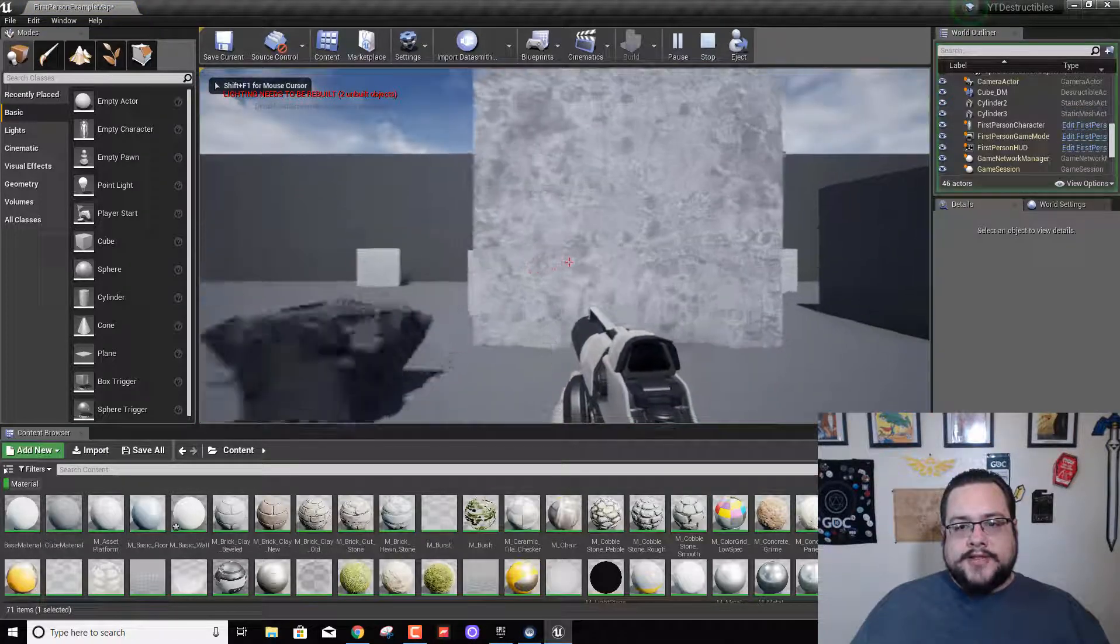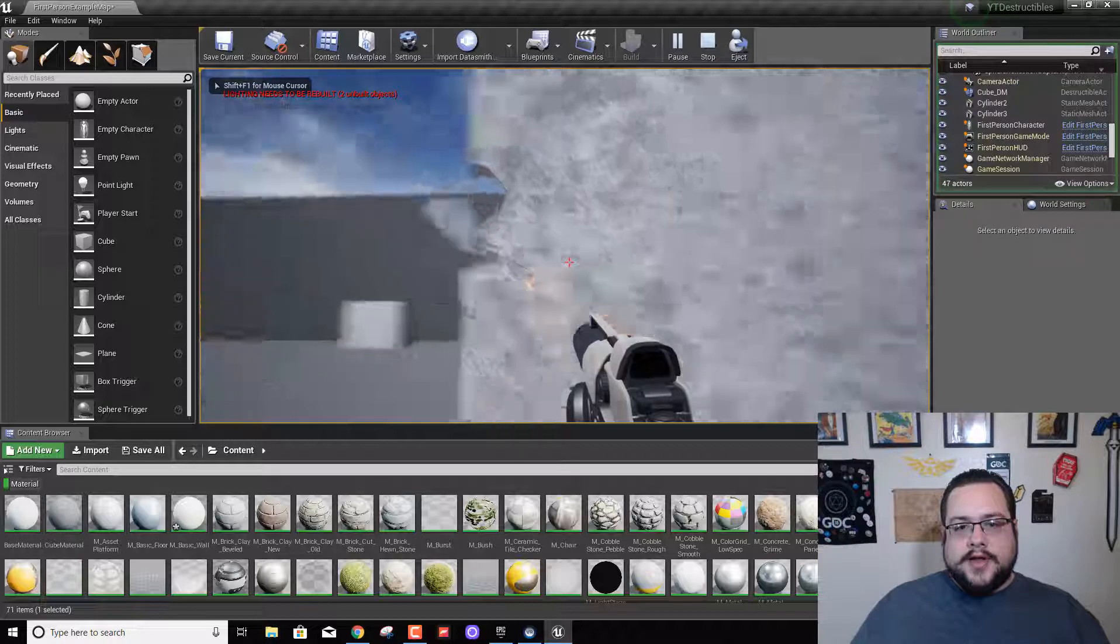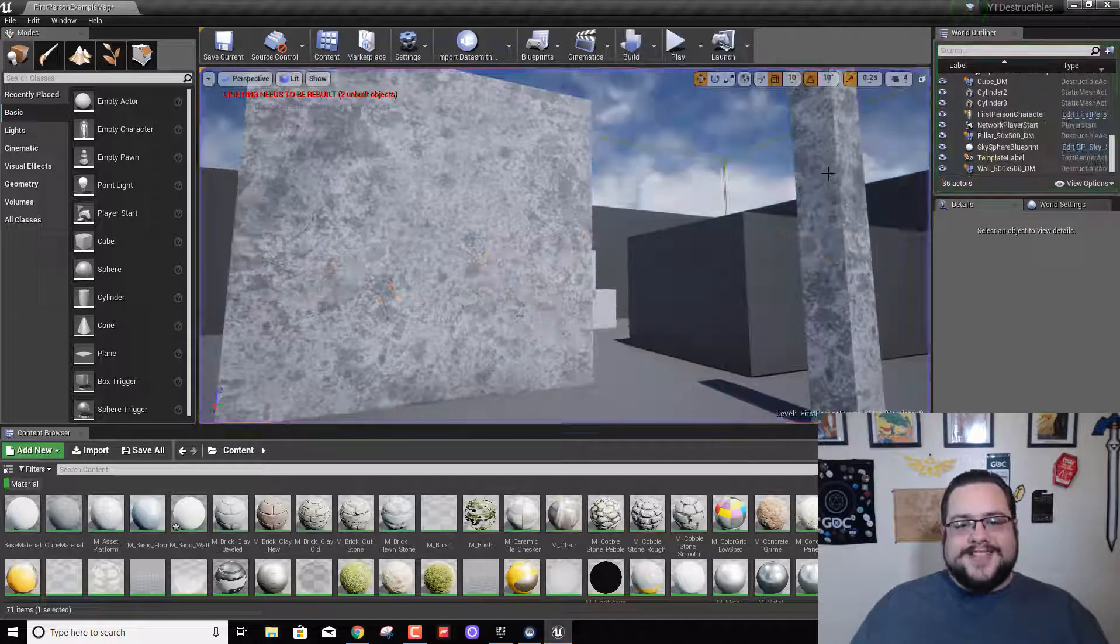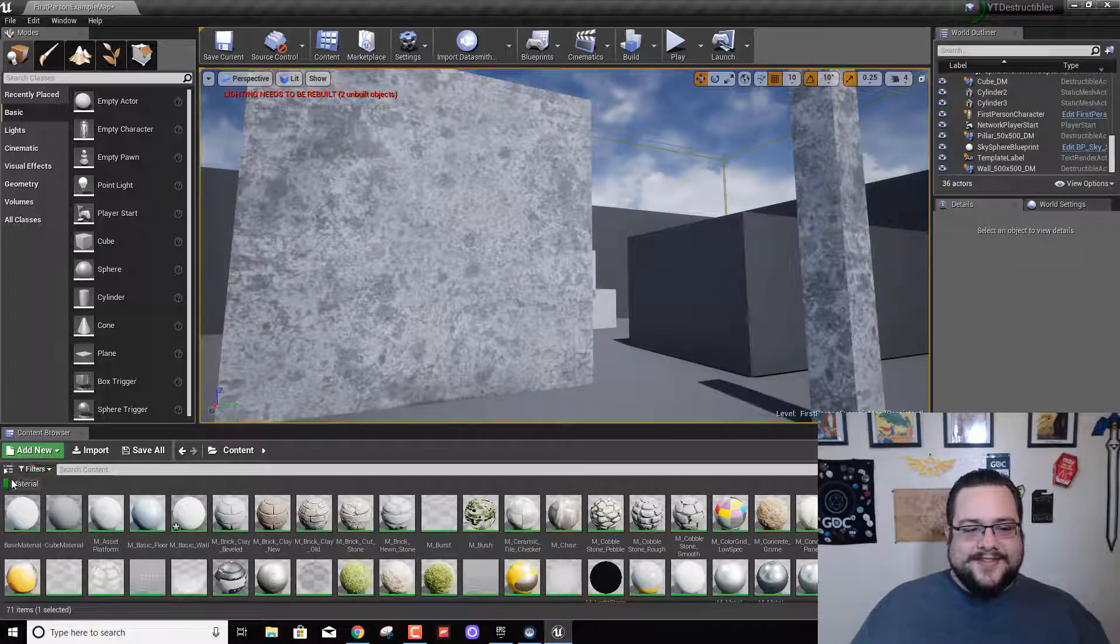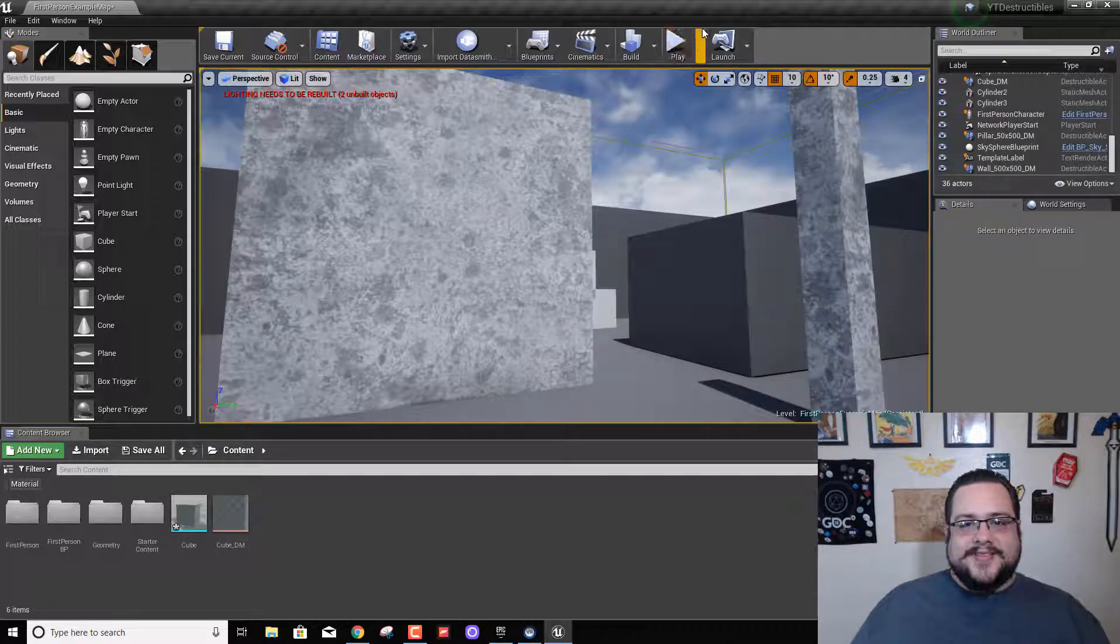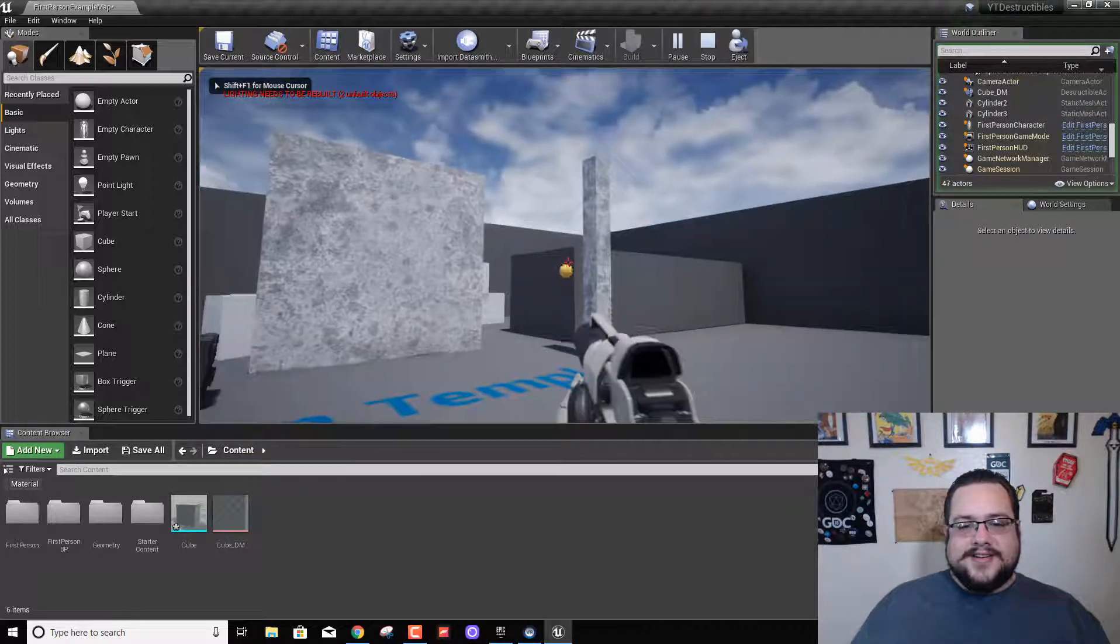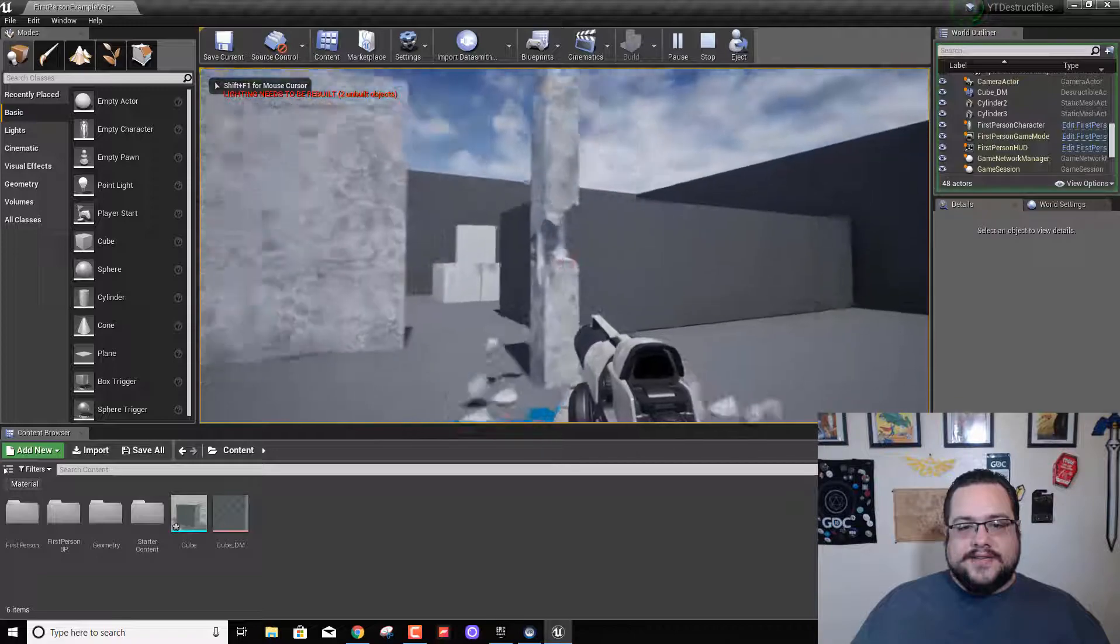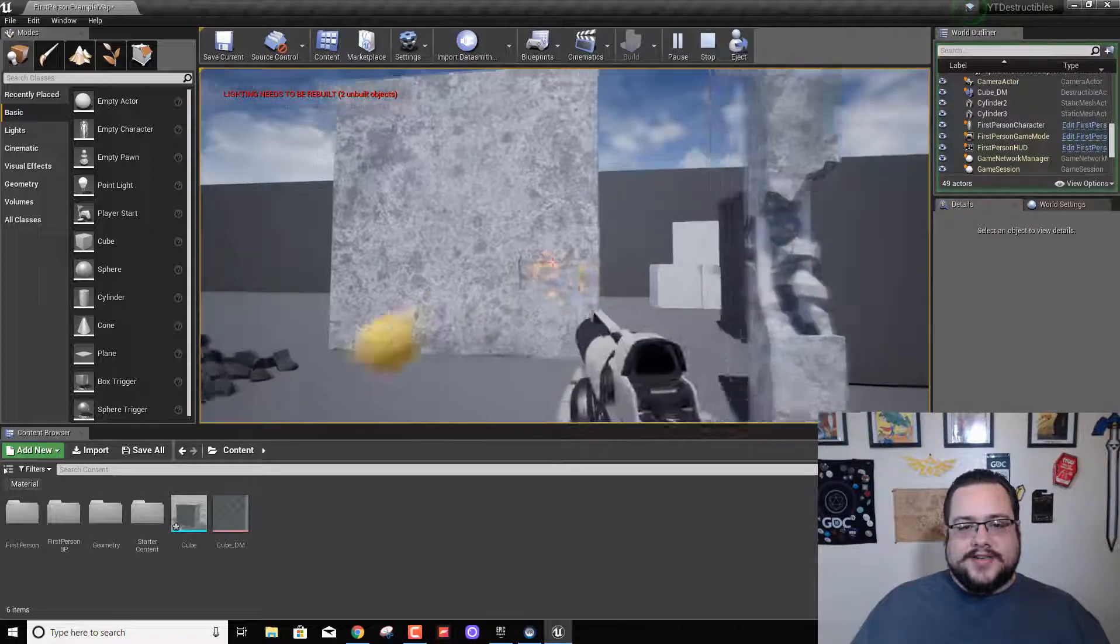Let's hit play. So now we have this concrete wall and when we break it, oh, I still left the fire. I probably shouldn't have left the fire. That's okay. It breaks as it should. Very nice looking destruction.